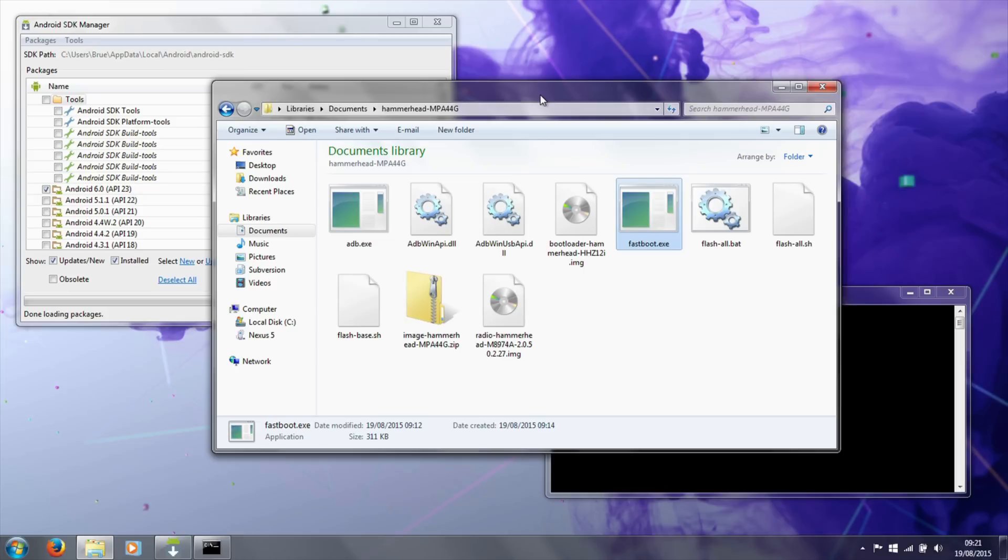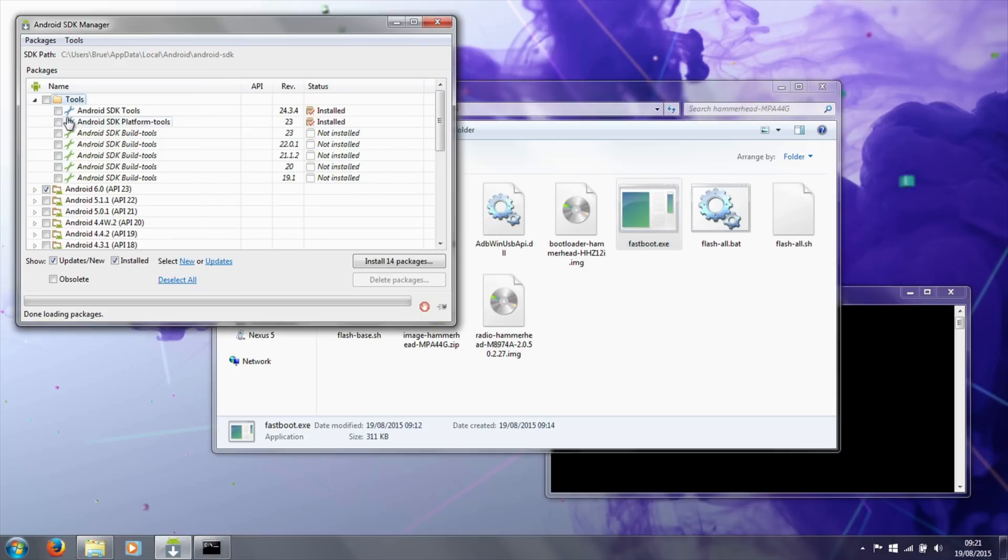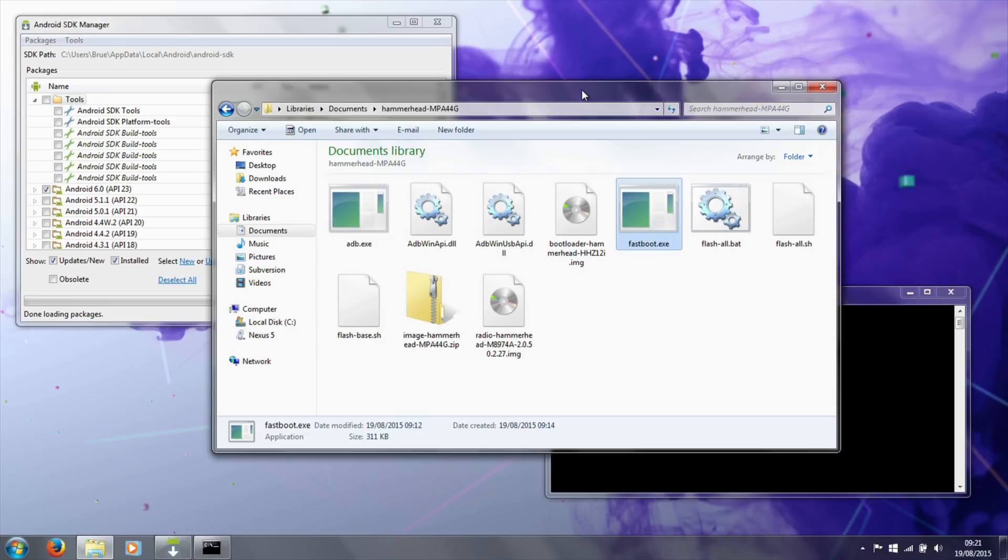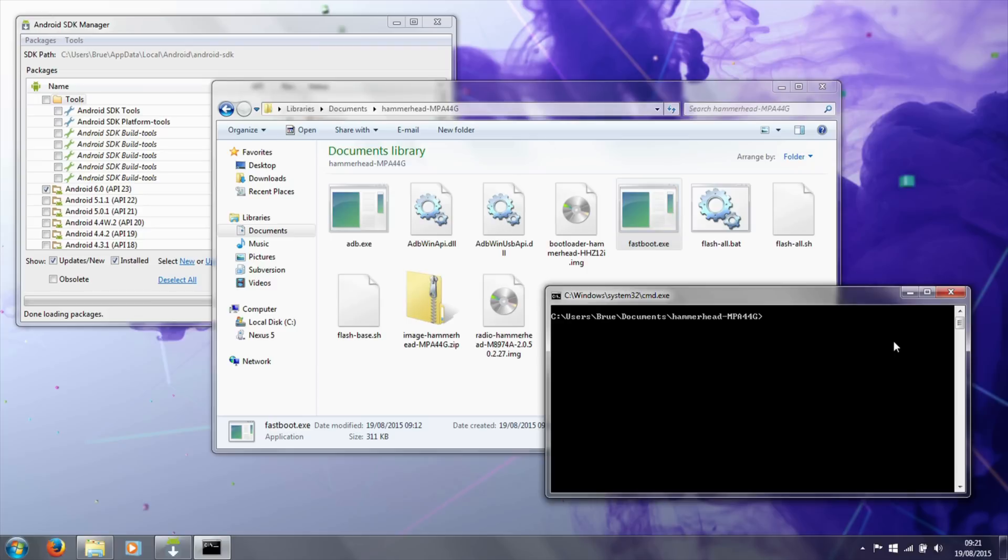I've copied in ADB and Fastboot into the folder for convenience. You can install the Android SDK platform tools and set up path variables on Windows to allow them to be run from anywhere, but I've just copied them into the folder to make it easier. The first thing that is required...